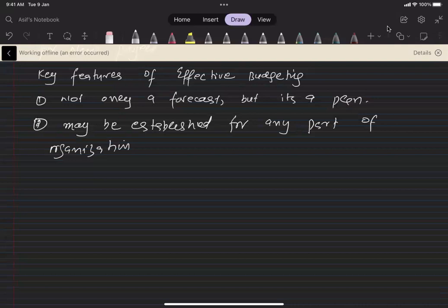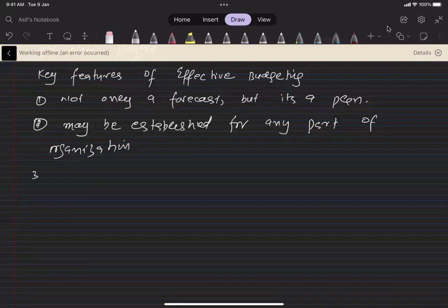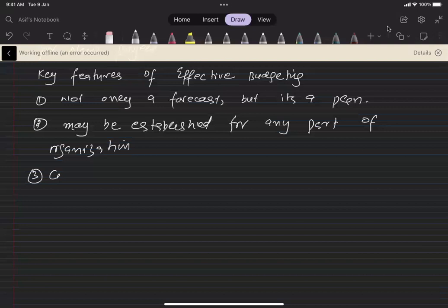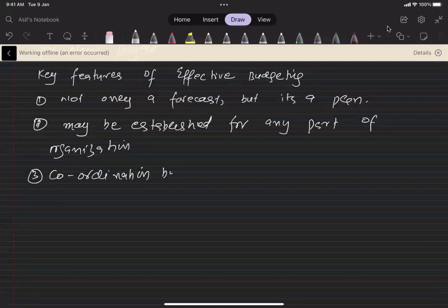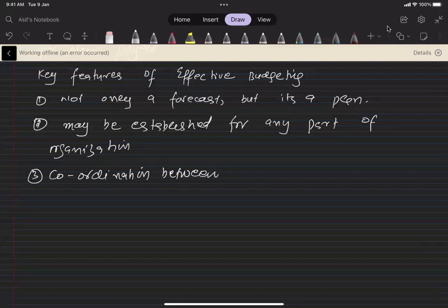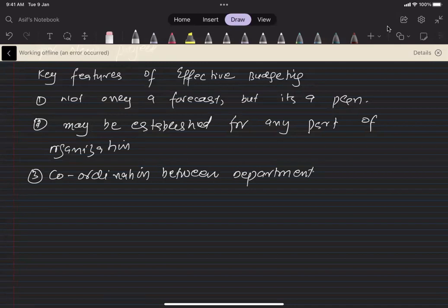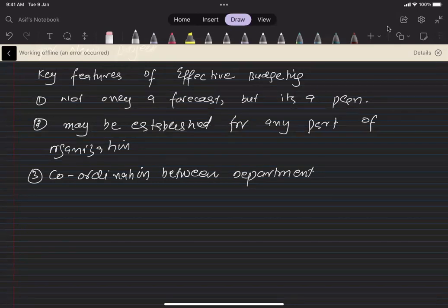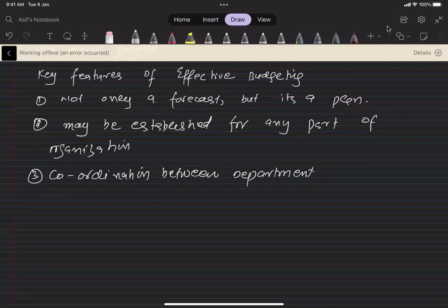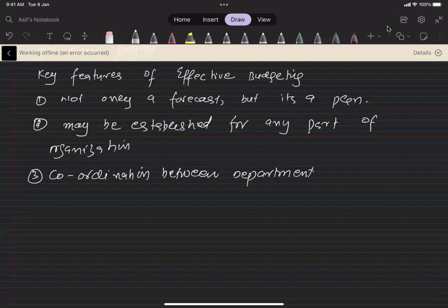Another important feature, key feature of the effective budget is the coordination between the departments. When I say coordination between the departments, as we have discussed earlier in the positive sides of the budget, when the departments are coordinated with each other, whatever budget we have made, all the departments will be working in the same direction.